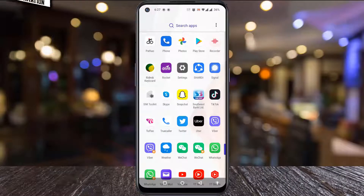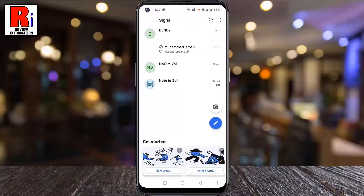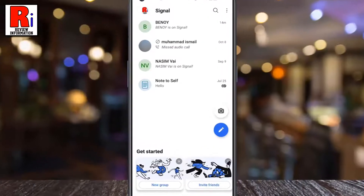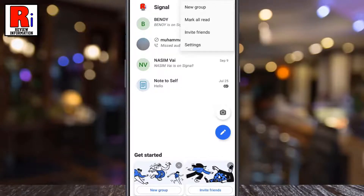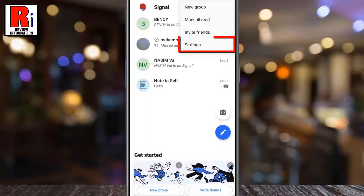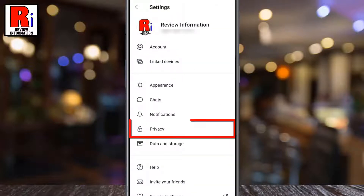To begin, open the Signal app on your phone. Tap on the three dots from the top right corner. From the drop down menu select settings. Now go to privacy.